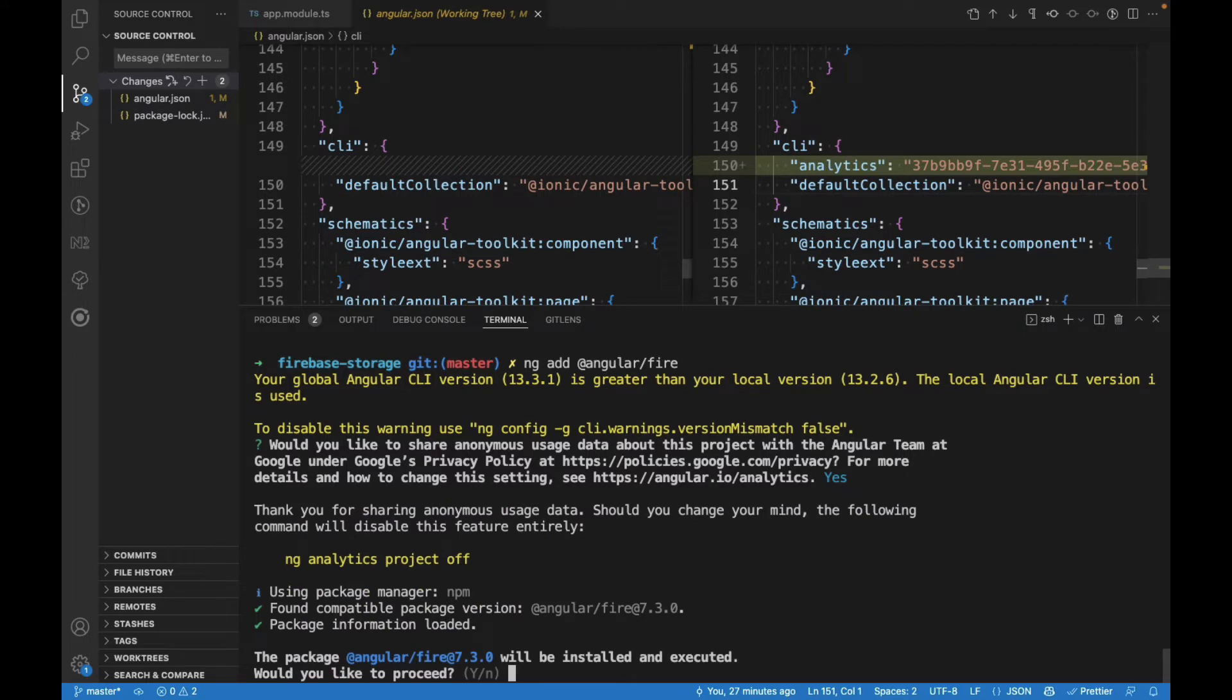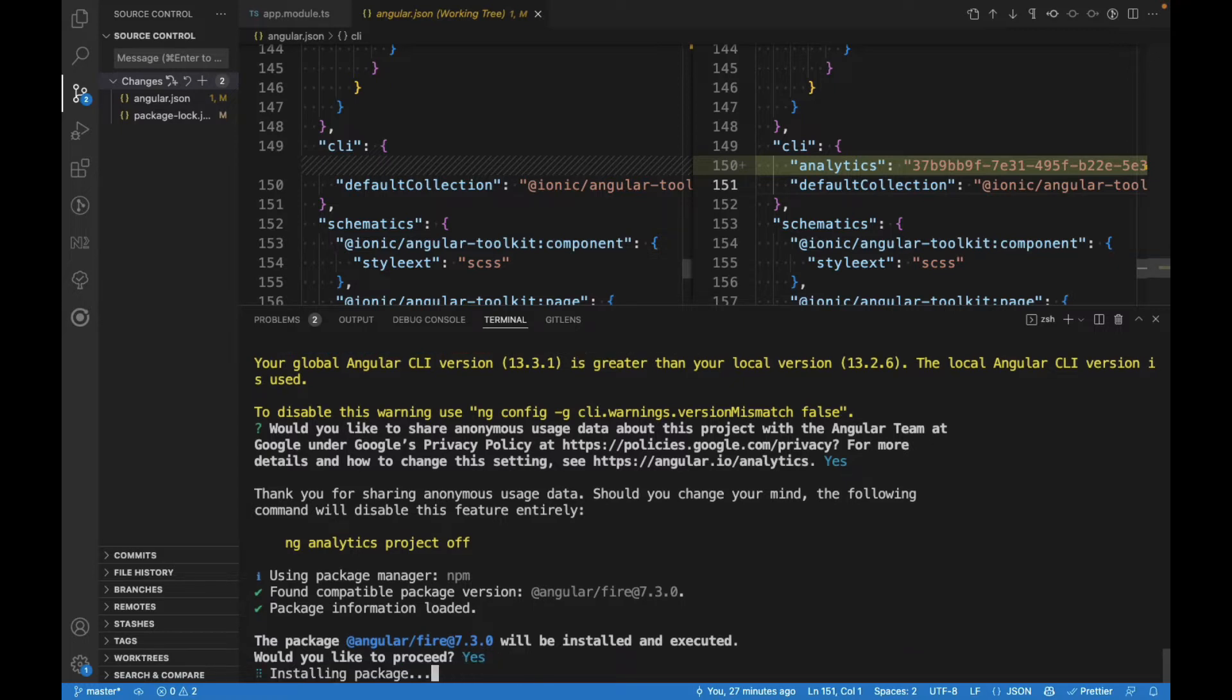It's first going to say we're going to start Angular Fire. This is the version. Do you want to proceed? We're going to say yes, and it's going to start installing the packages.